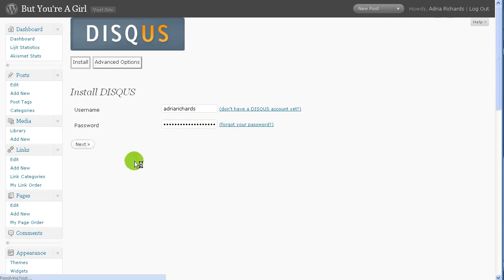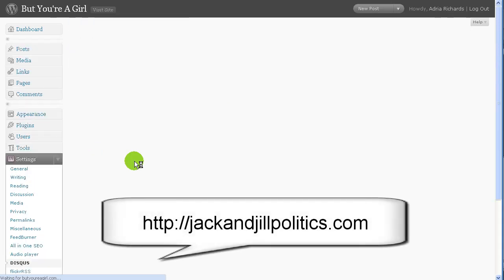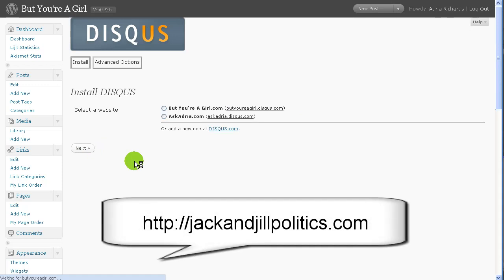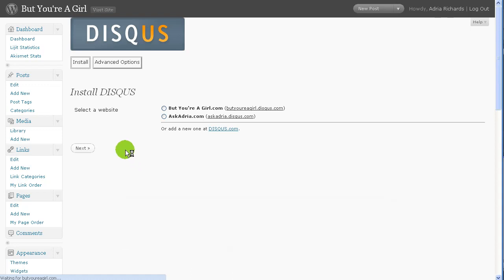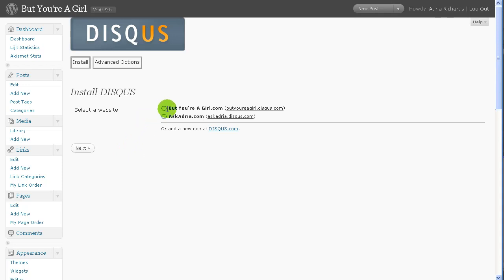But then I was at Cheryl's website, Jack and Jill Politics, and the comments were on fire! I was so impressed that people were having these amazing in-depth discussions in the comments that I'm like, I have to get Disqus going. So I thought I might as well record it and share the install process with you folks.